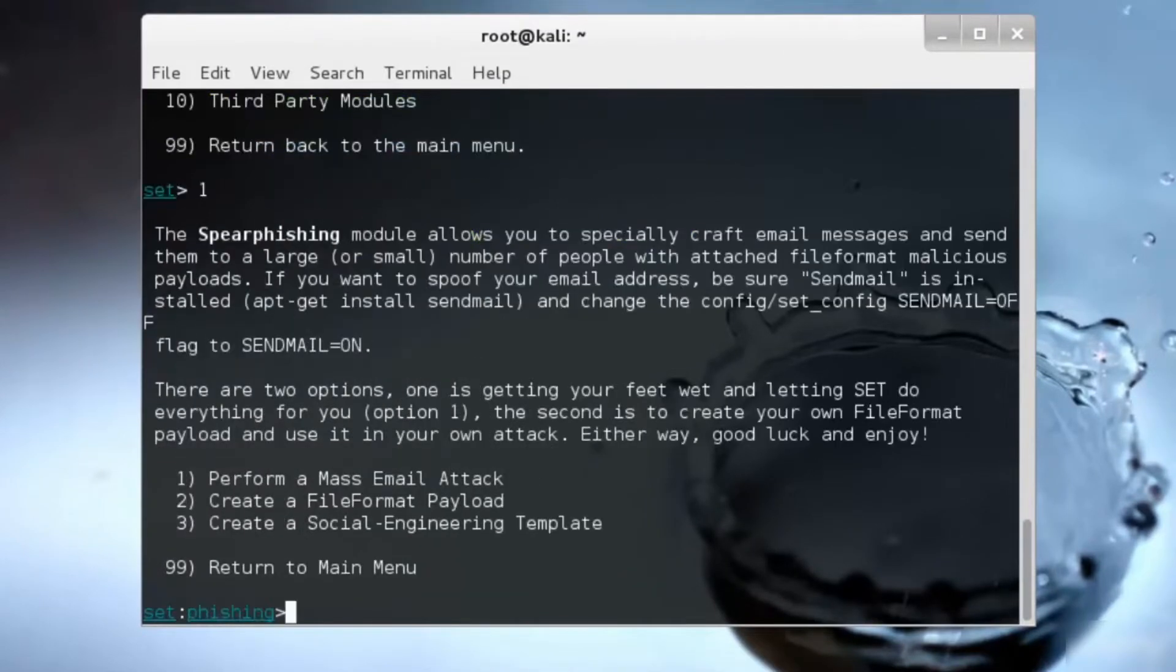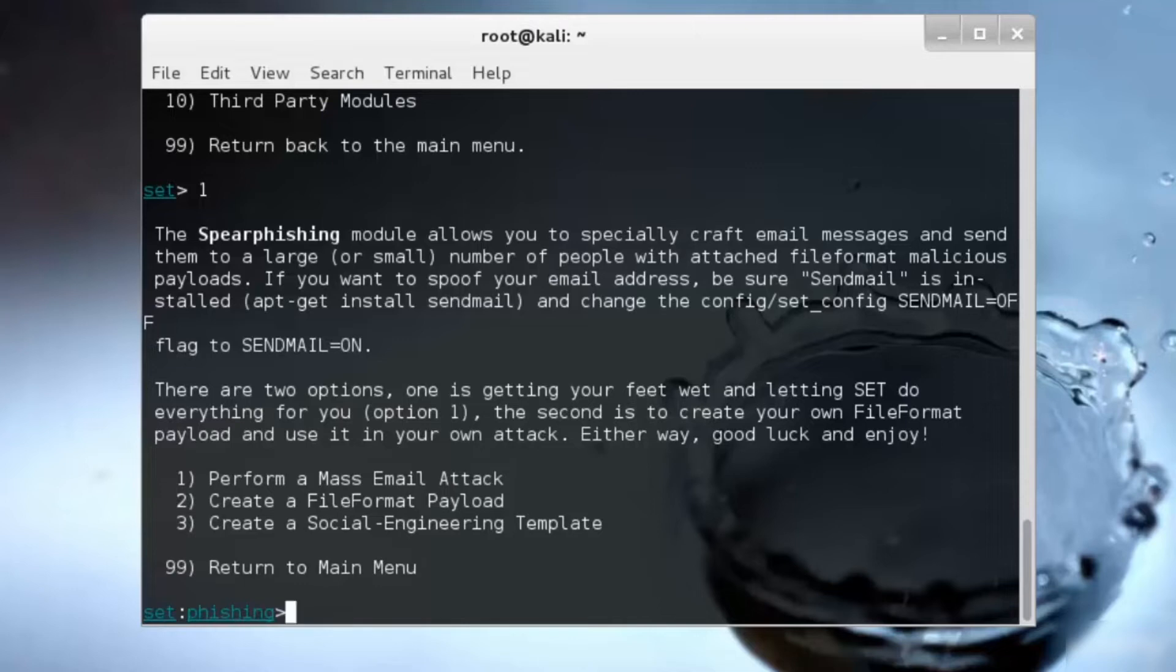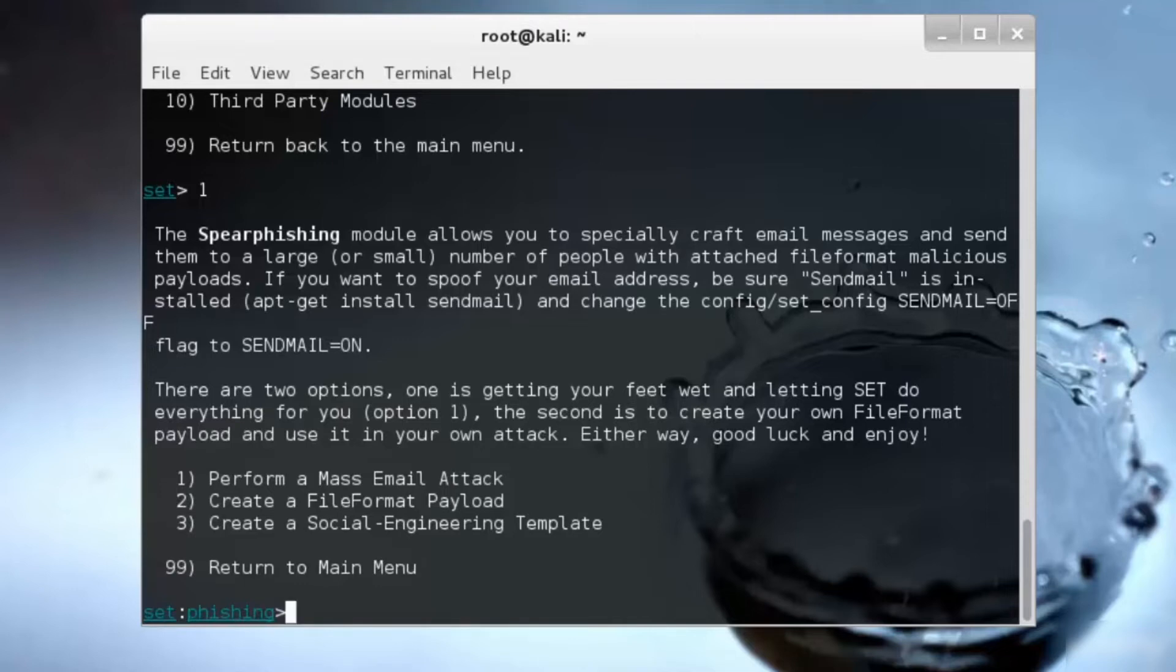As you can see, I have three different attacks inside that: performing a mass email attack, performing a file format payload, and creating a social engineering attack. If you're trying to perform a mass email attack, make sure that you already have gathered information by using the Harvester.